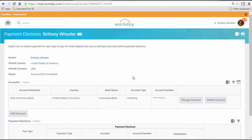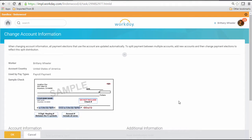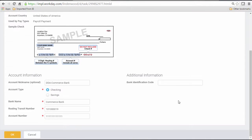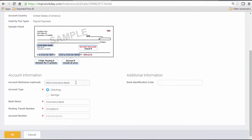I will select Change Account, and update the necessary fields.